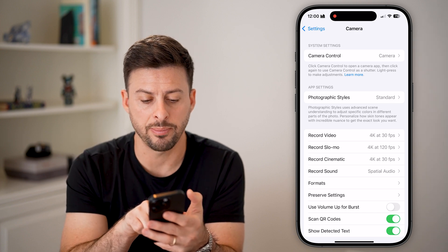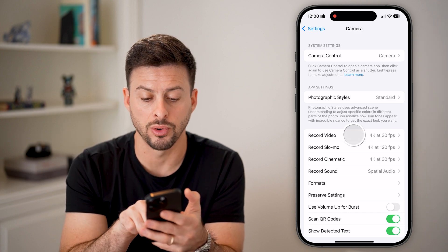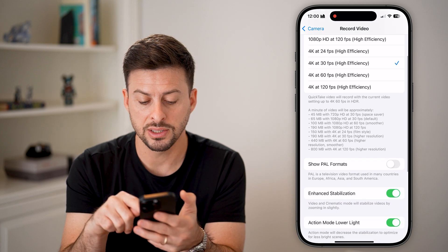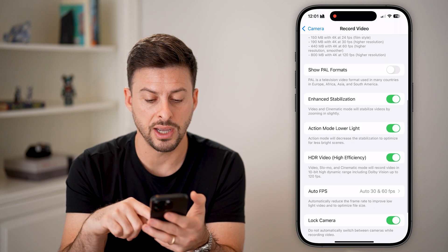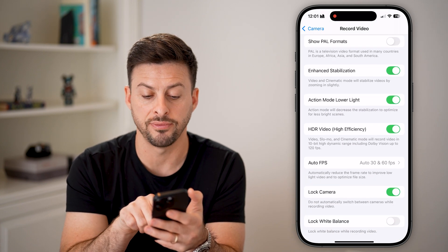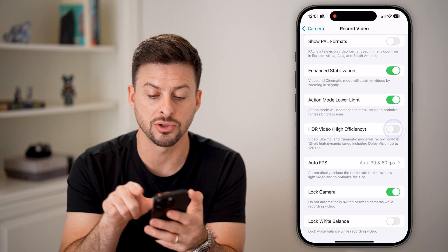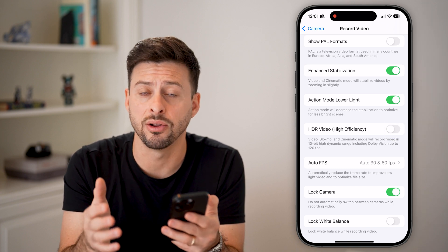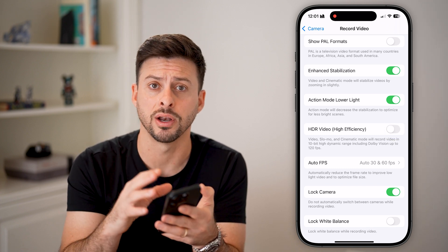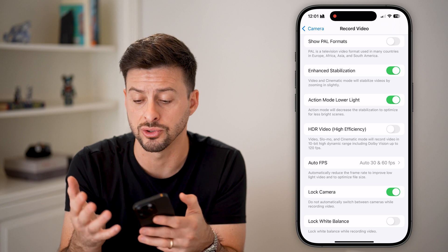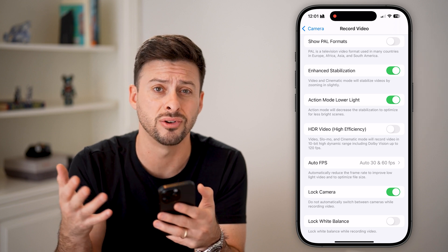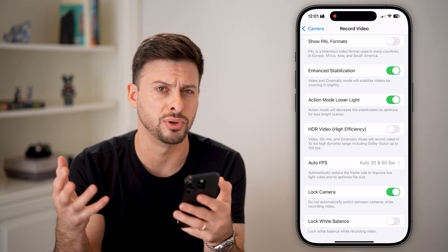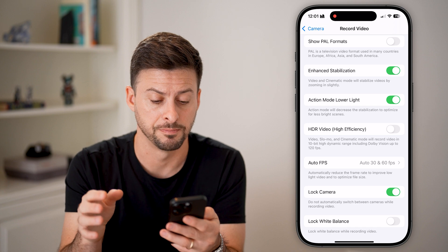The next thing we'll do is tap on Record Video. If I scroll down, it says HDR Video. I'm going to turn this off because I don't want HDR showing all those photos and colors super boosted and unrealistic.